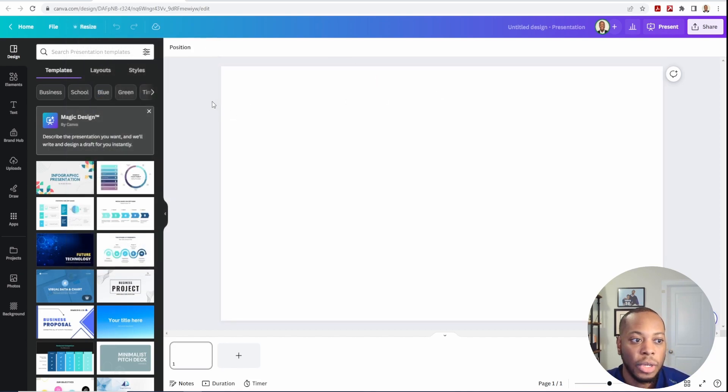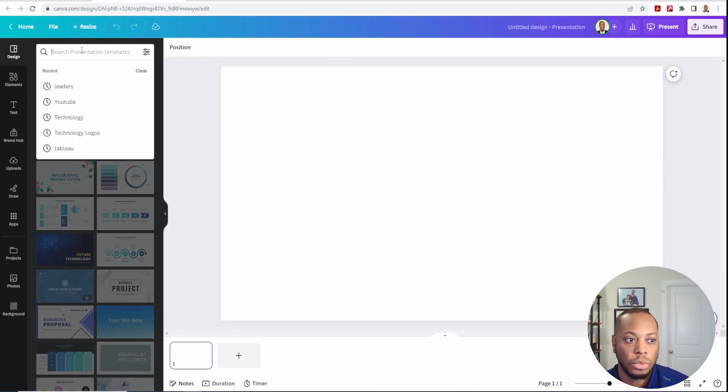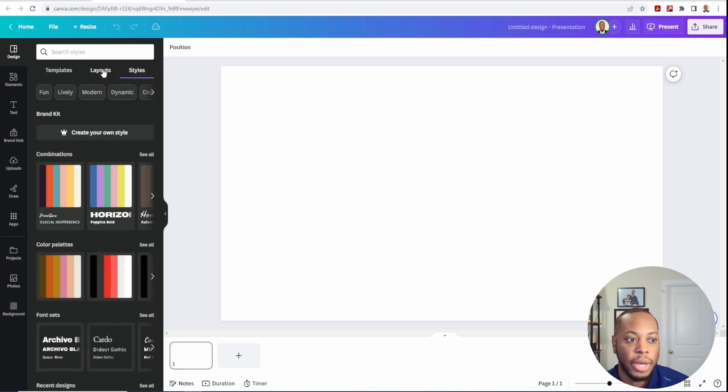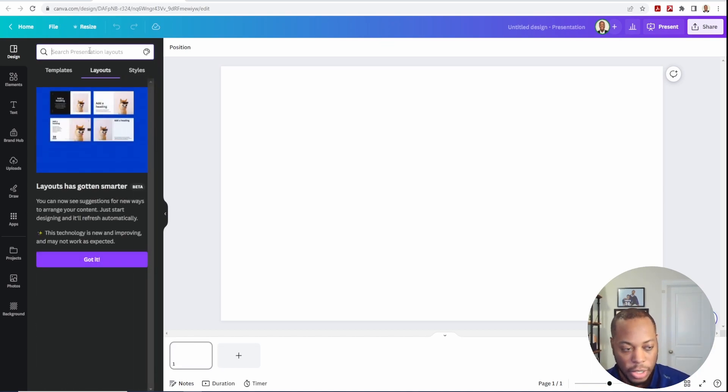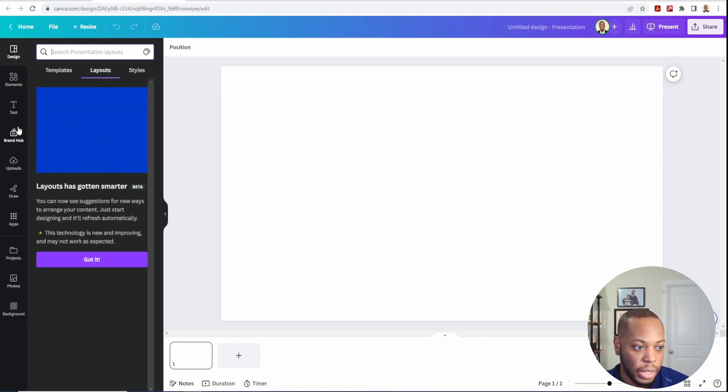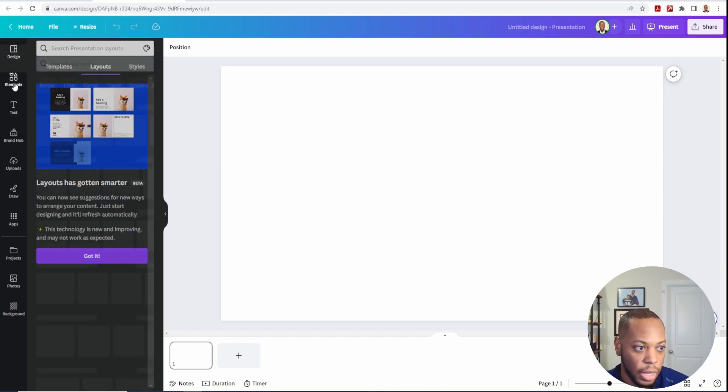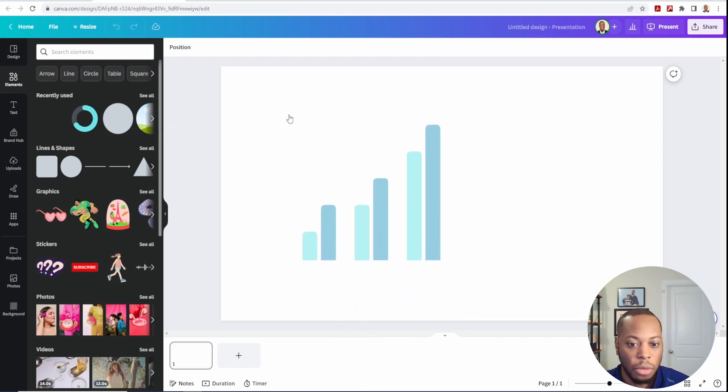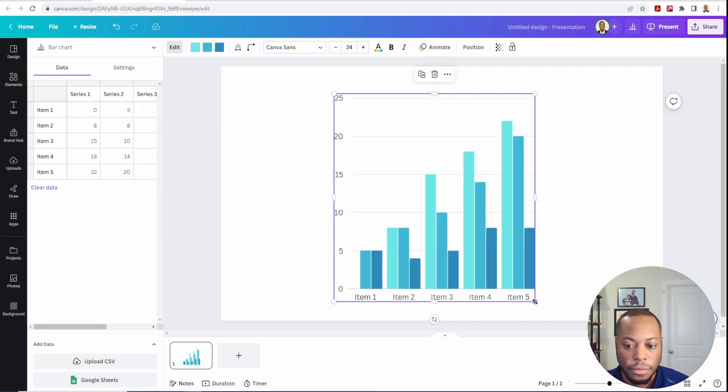Now you can come in here and actually start creating stuff. If you wanted to do different styles or layouts or have everything brought in, you can do that. You can also bring in elements as well. So if I come in here and look at an element, I can actually start bringing a bar chart in here.